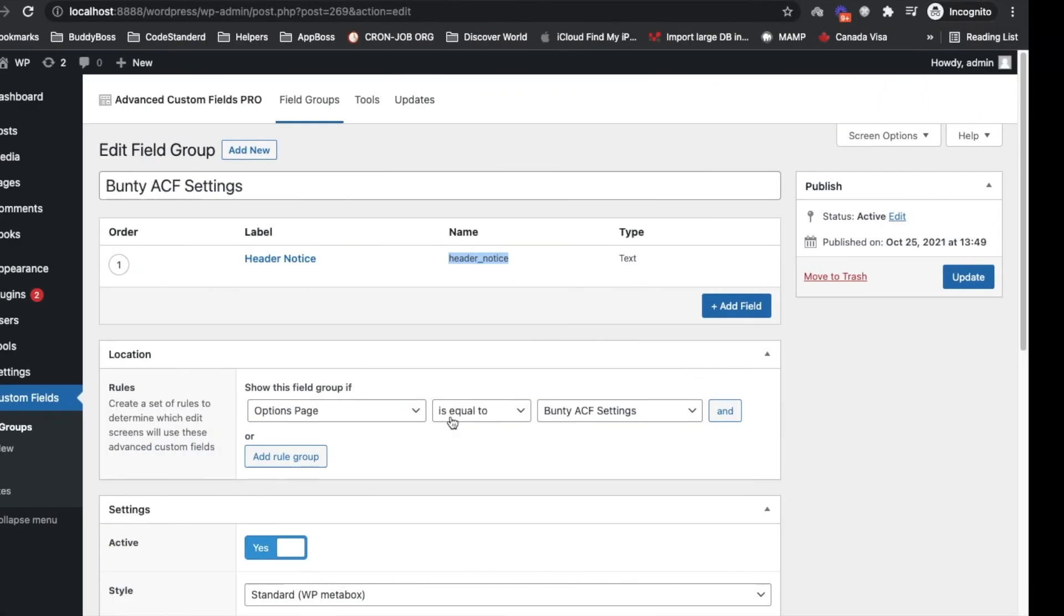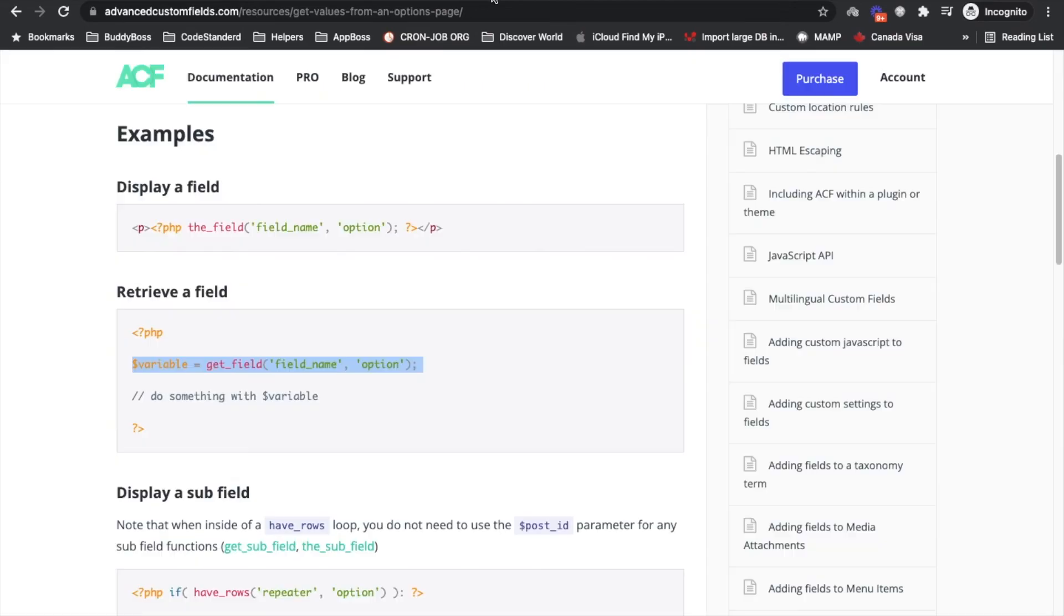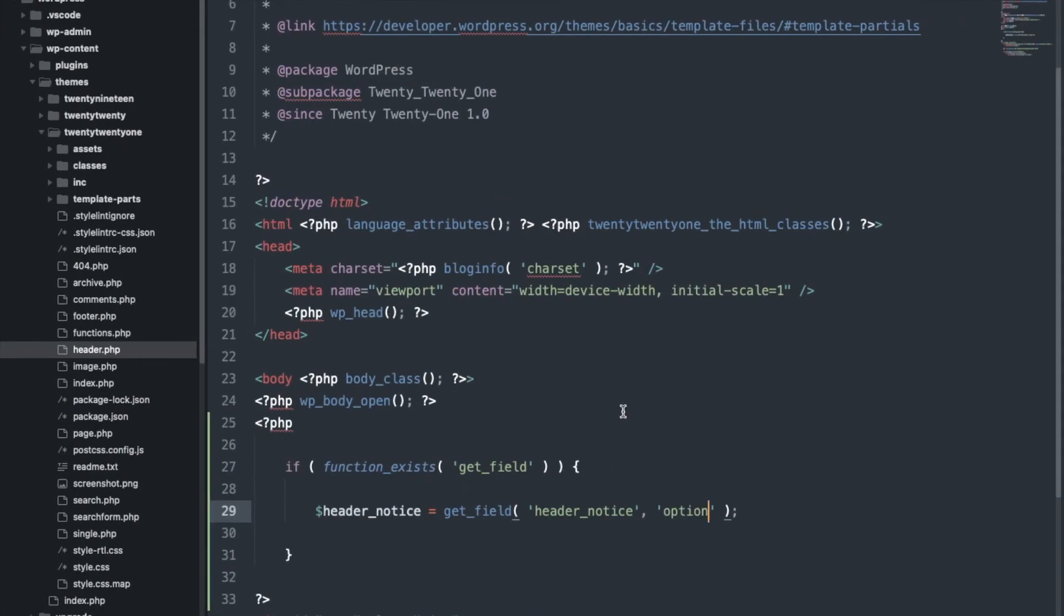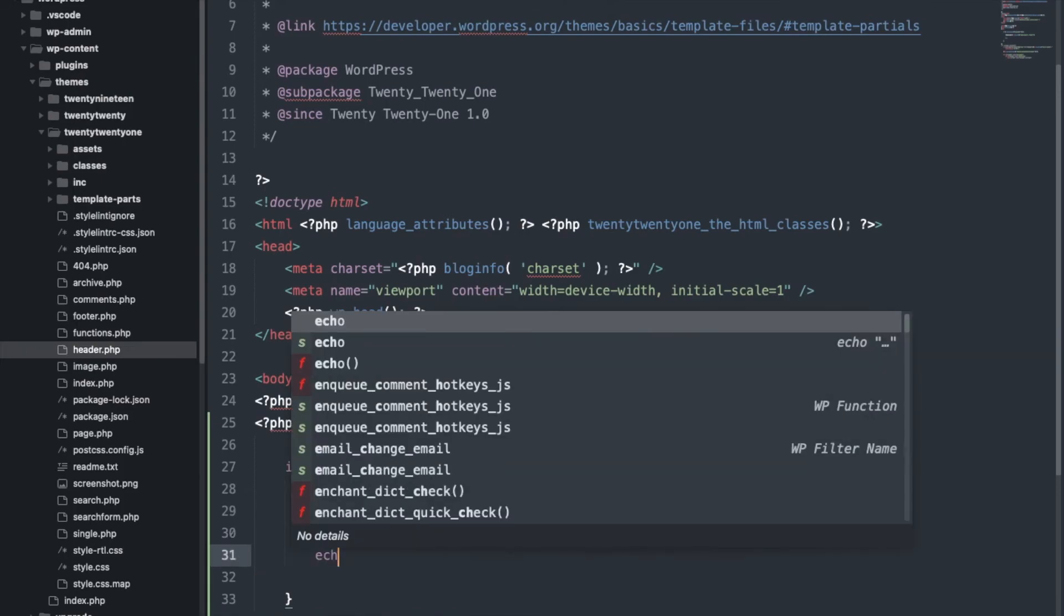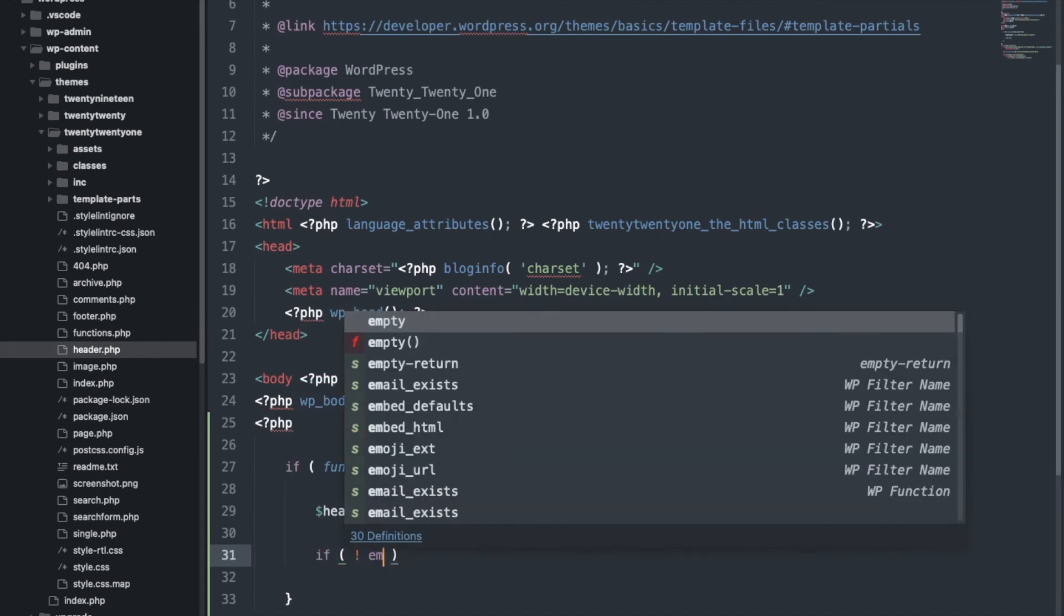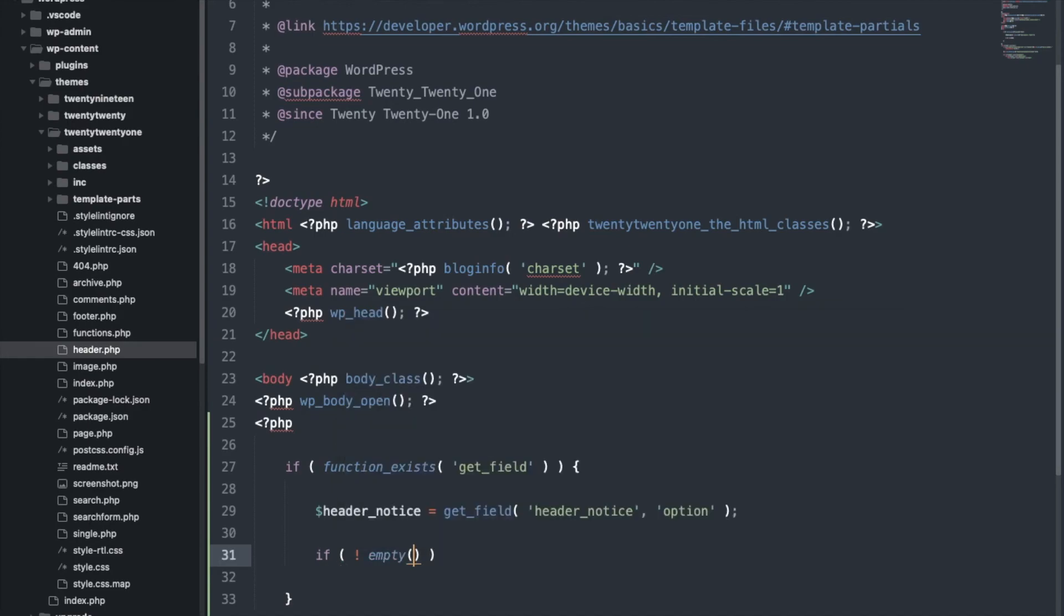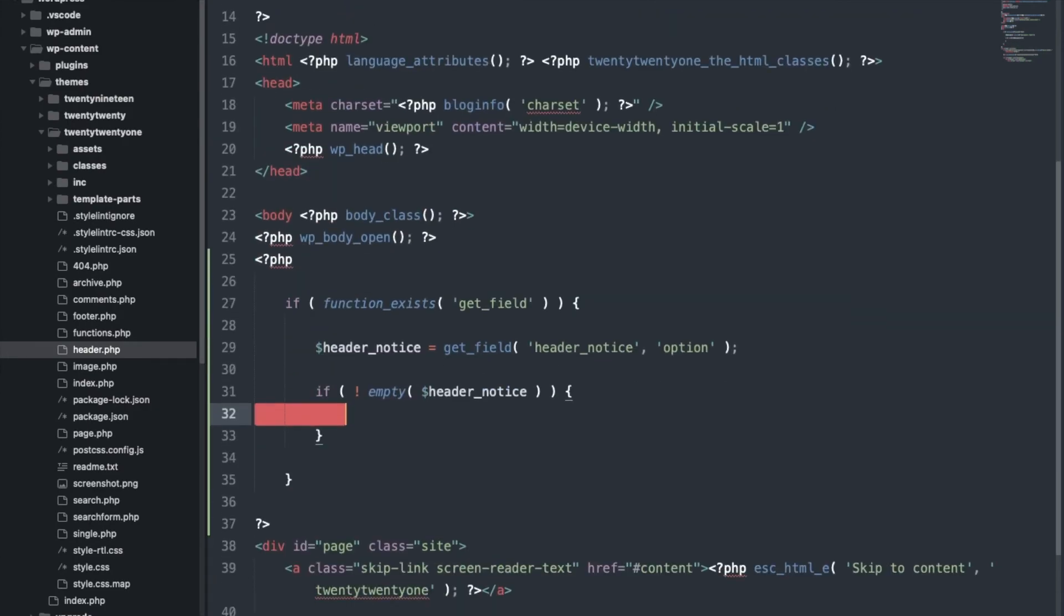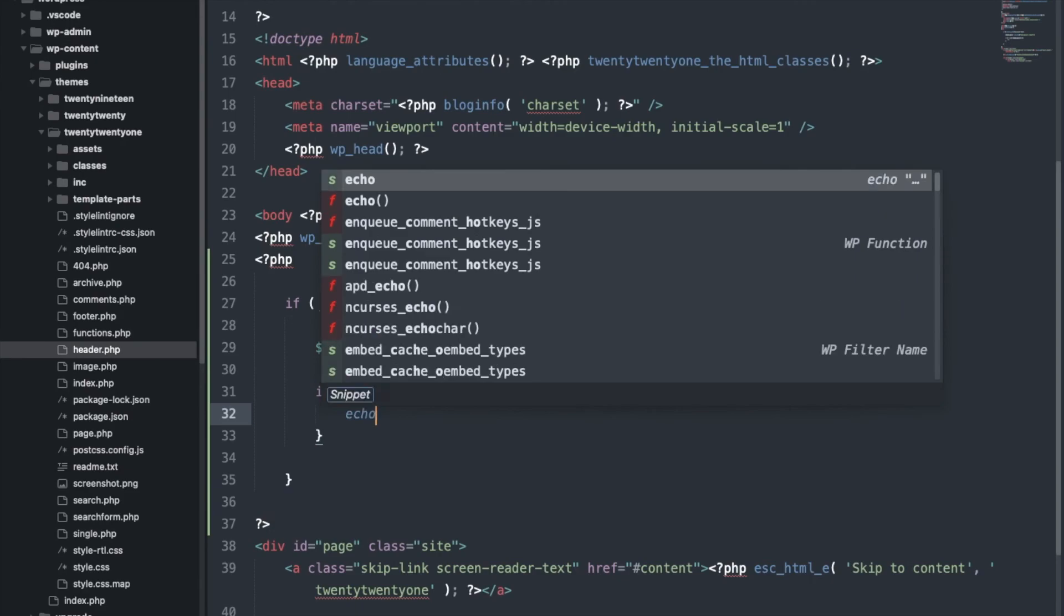And second parameter will be 'option', and we will display it if not empty. So if there is an empty header notice don't display, otherwise display.